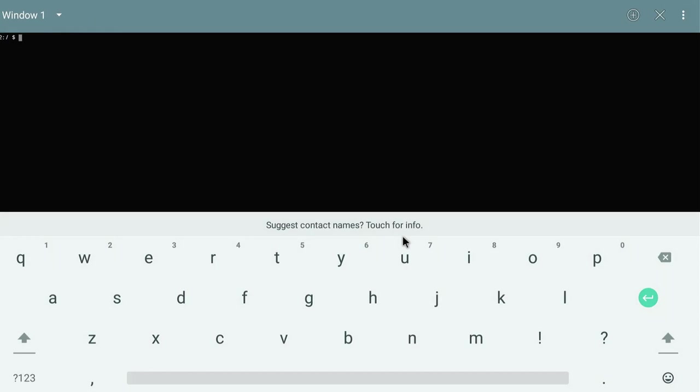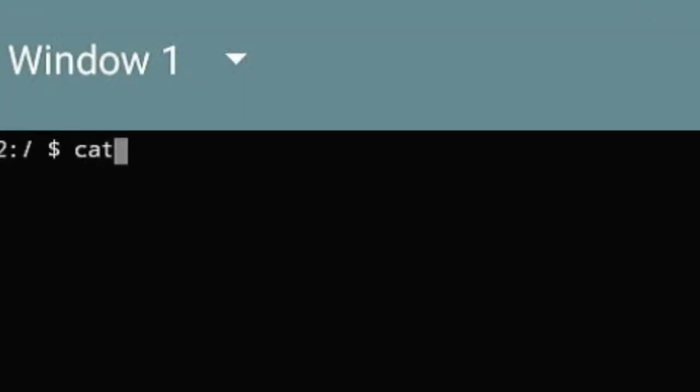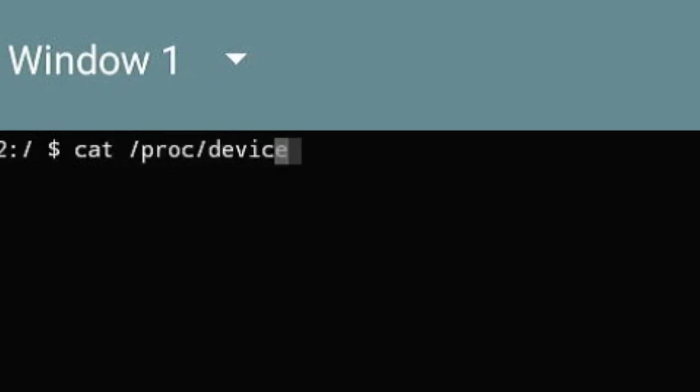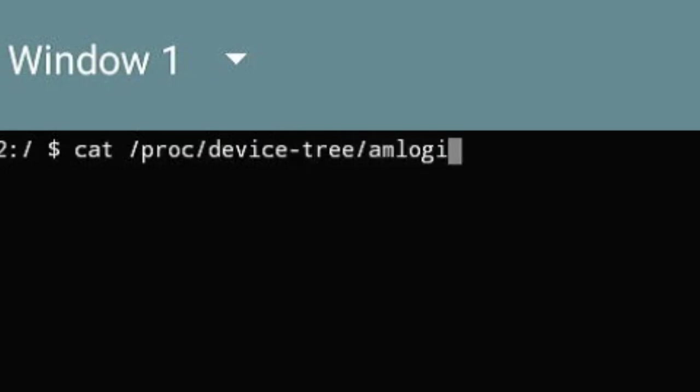Here we will type cat space forward slash proc forward slash device dash tree forward slash amlogic dash DT dash ID.